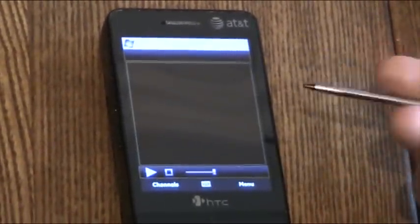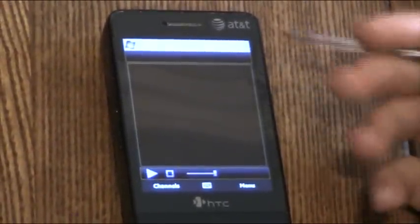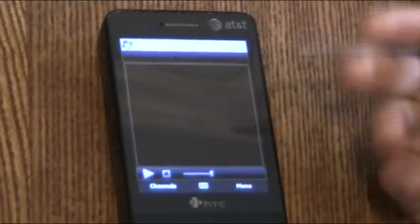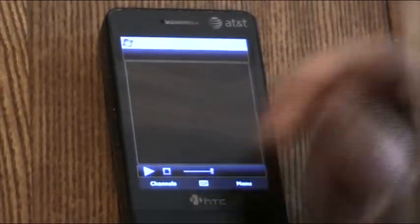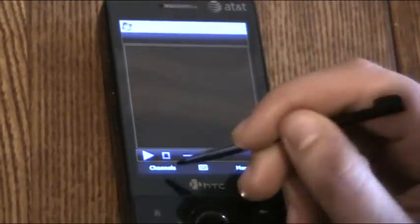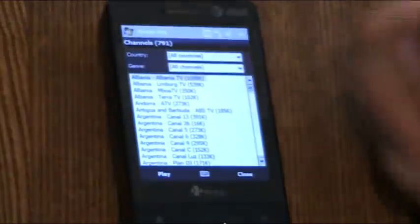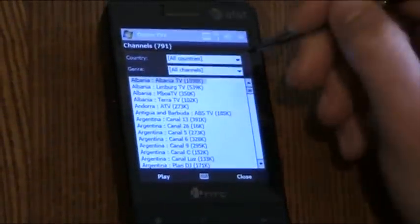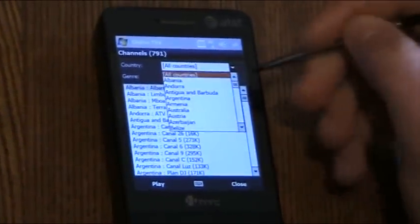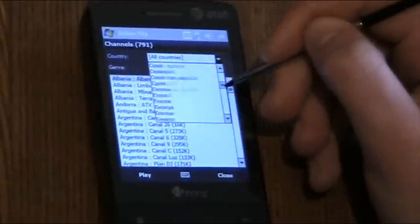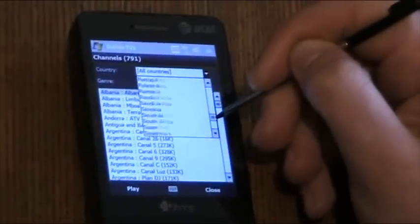You see the program is pretty simple and very user friendly and I'm going to show you how to use it. Let's go to Channels. Let's filter a country, let's say United States.